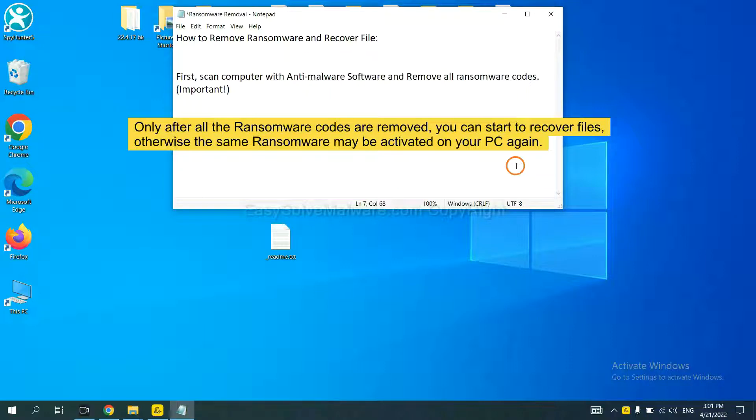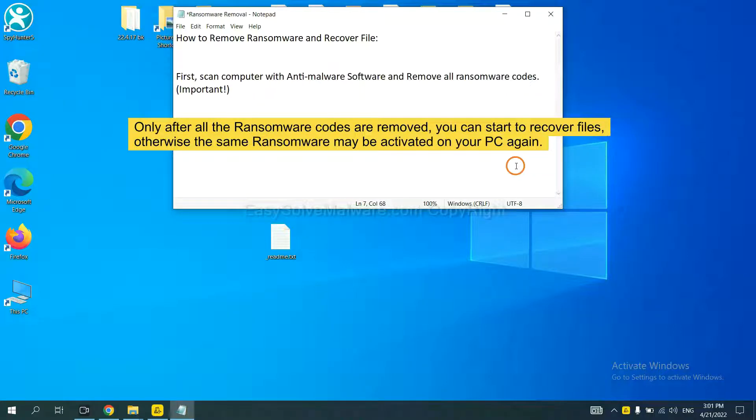This is important because the cores might activate the ransomware sooner or later if you do not remove all of them. So we are going to use SpyHunter 5 to scan your computer.